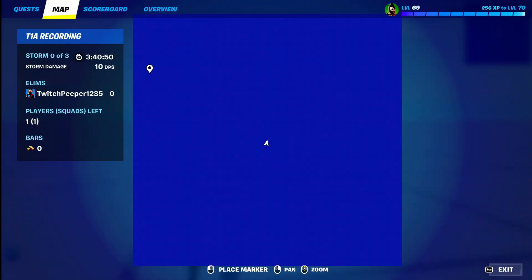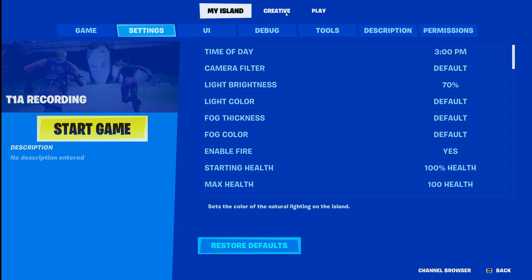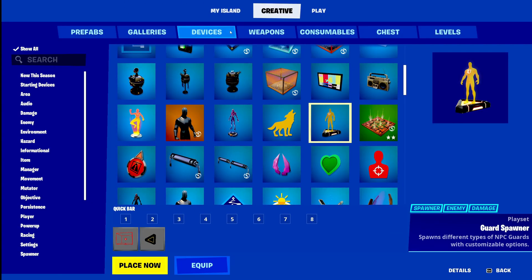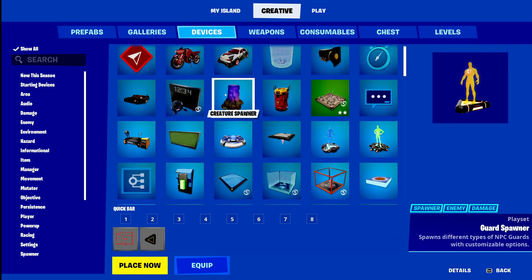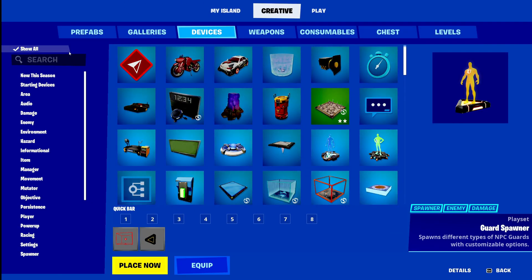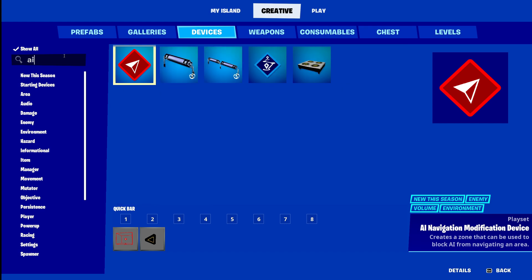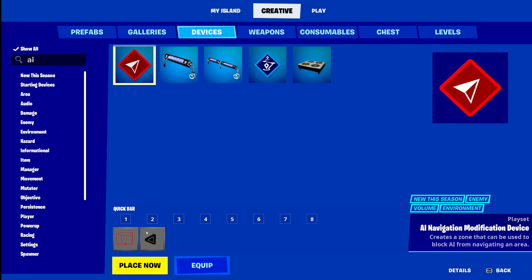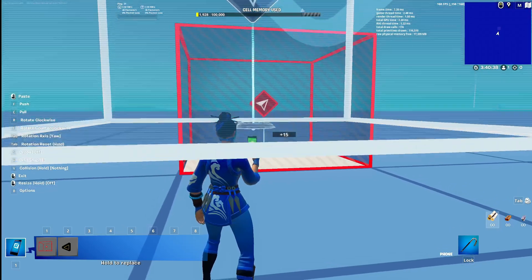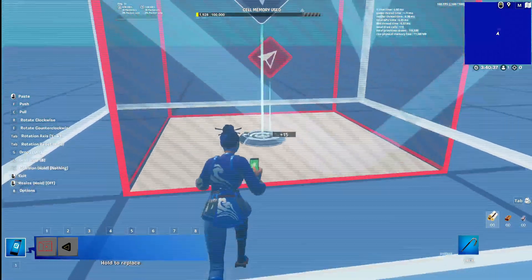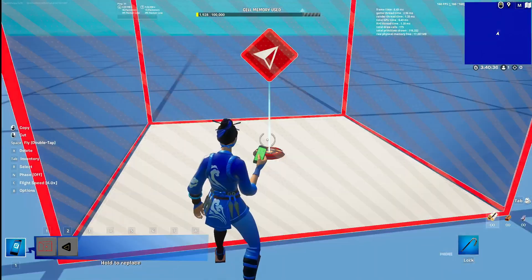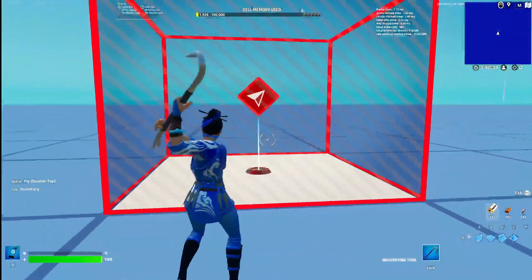You can find this device right in here in your creative tab devices — it should be the first one, or you can search it up right here. AI Navigation Modification device. You can place it, and then once you place it down, just like that, you'll have it here.